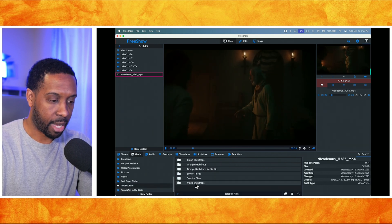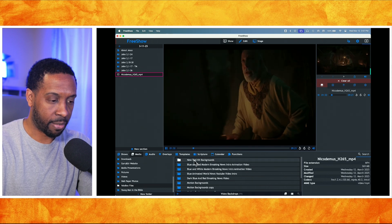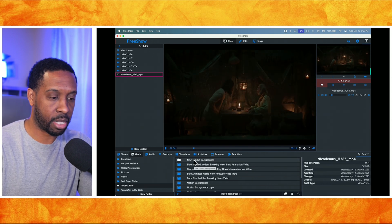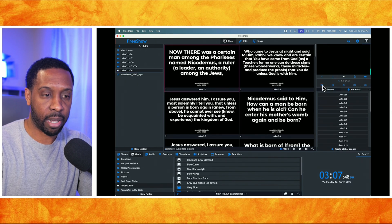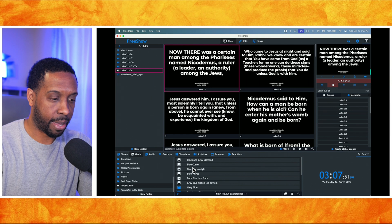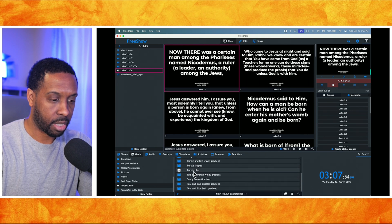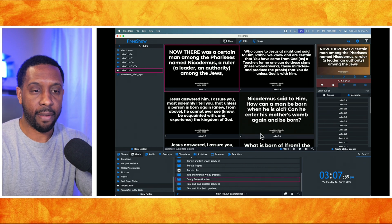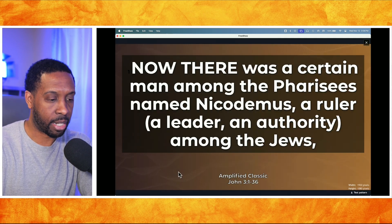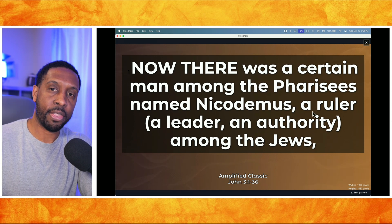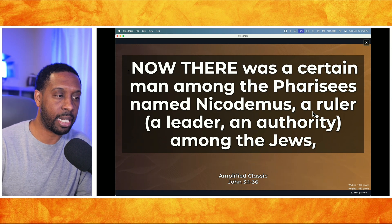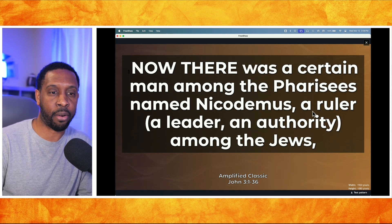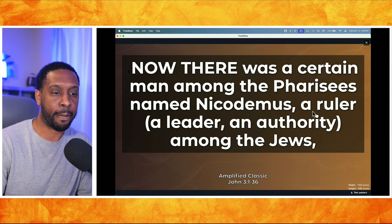I've got some video backdrops here — I've got a new toolkit out that includes these. If I go to my scriptures and clear out the background, then select a video backdrop — like this sandy brown one with subtle motion — those kinds of background videos make sense to never be Foreground. They'll stay in the background by default, so you don't have to worry about that.